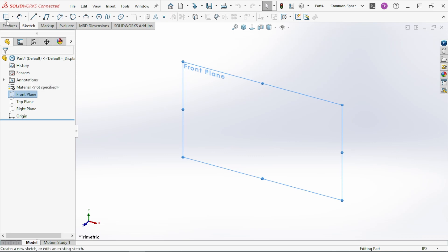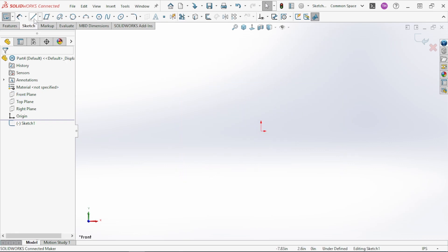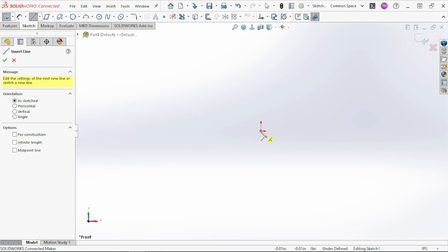Here we'll select the Front Plane. If you come up here you can see where it says Sketch — the little S in parentheses is the keyboard shortcut for that command. So if I click that or hit the S button, it creates my sketch. Now we have a blank sketch and we can start creating entities to build our features. We'll start with the Line command — you can see there's a Line, Centerline, and Midpoint Line. If you hover over a point, a little yellow box appears showing it will automatically snap to the origin.